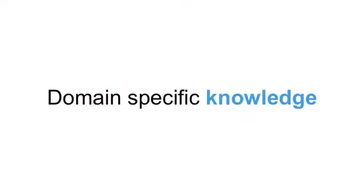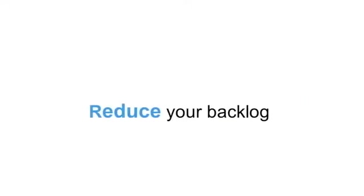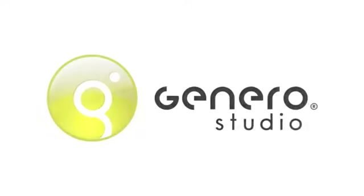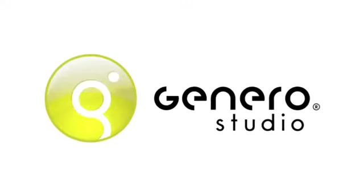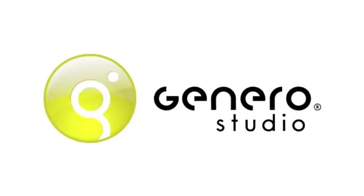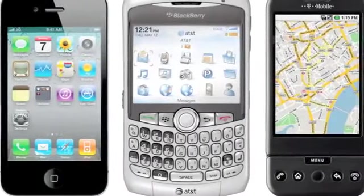Protect your investment in domain-specific knowledge and competitive advantage. Save tens of years of development and reduce your backlog. With Genero Studio, you can develop new applications between five and ten times faster than other environments.